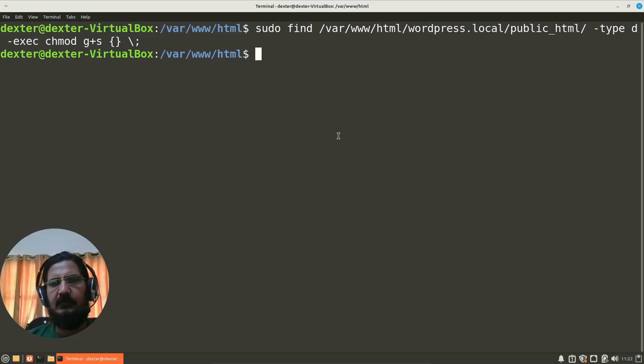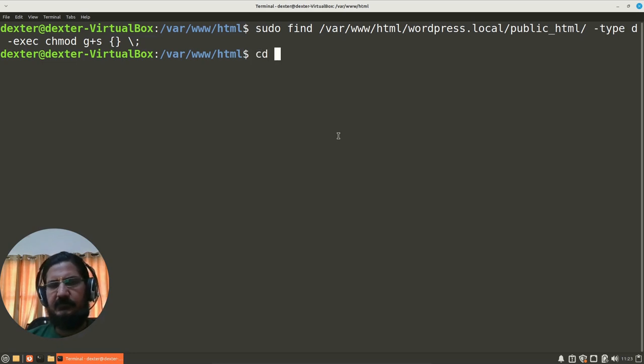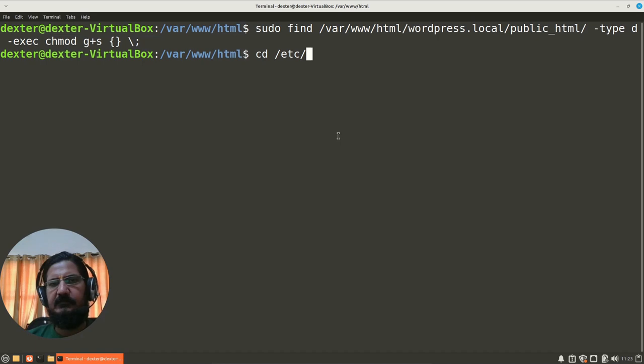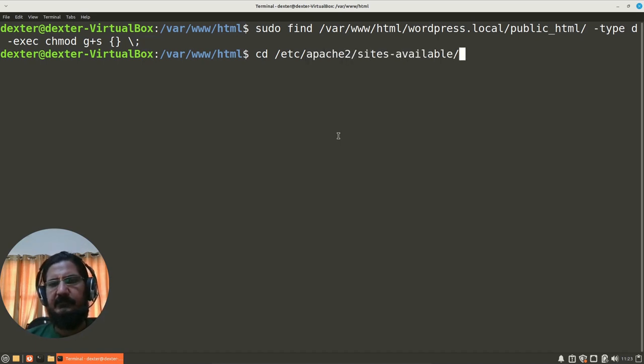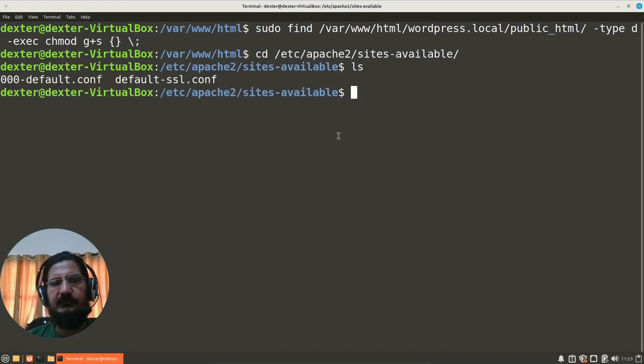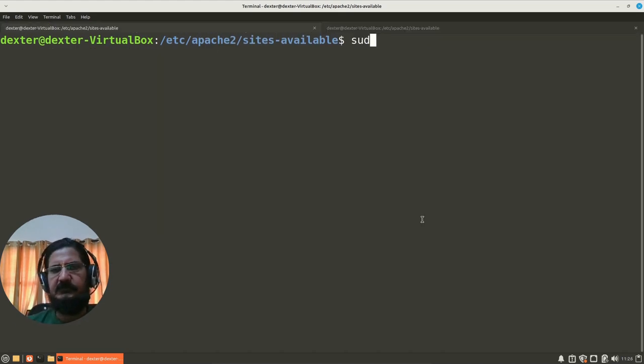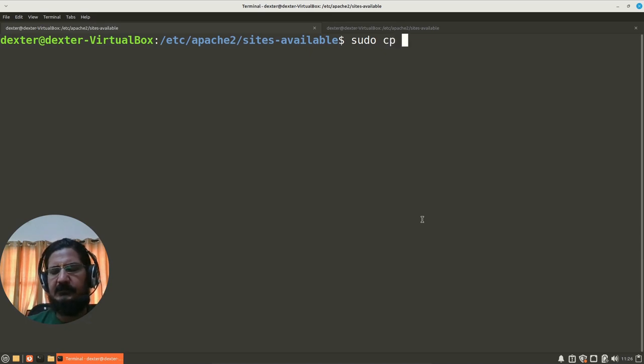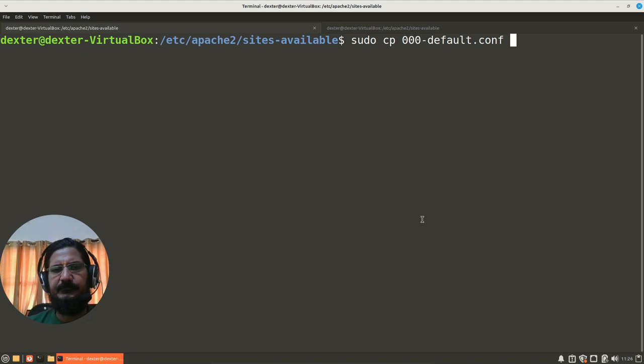Okay, now we are going to create the configuration in Apache for the virtual host. So let's go to /etc/apache and sites-available. Here you will see there are some configuration files available. So simply copy this 000-default.conf to your file name, which should be wordpress.local.conf.